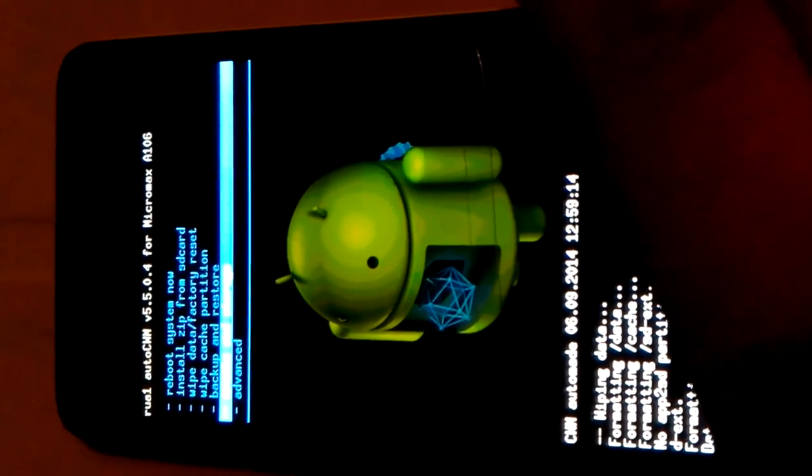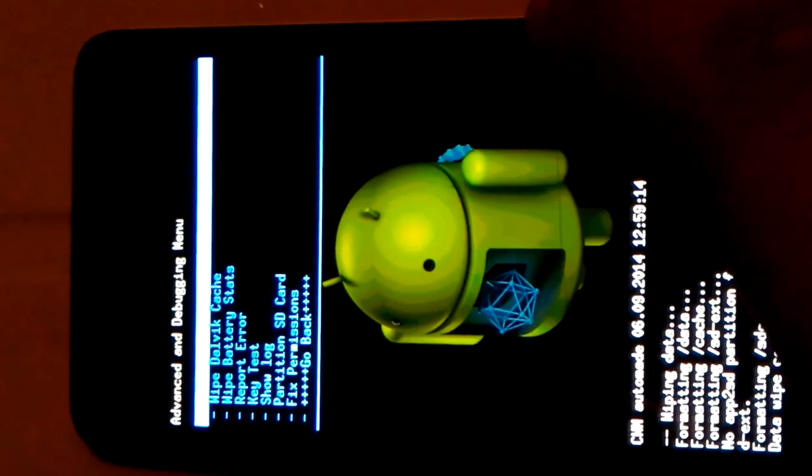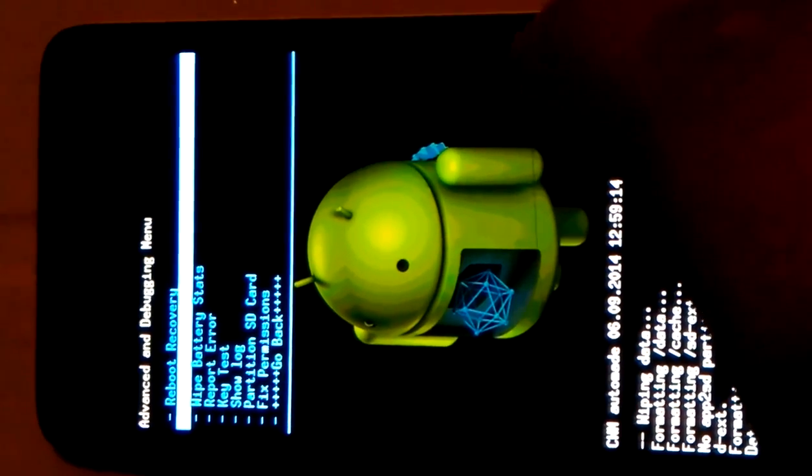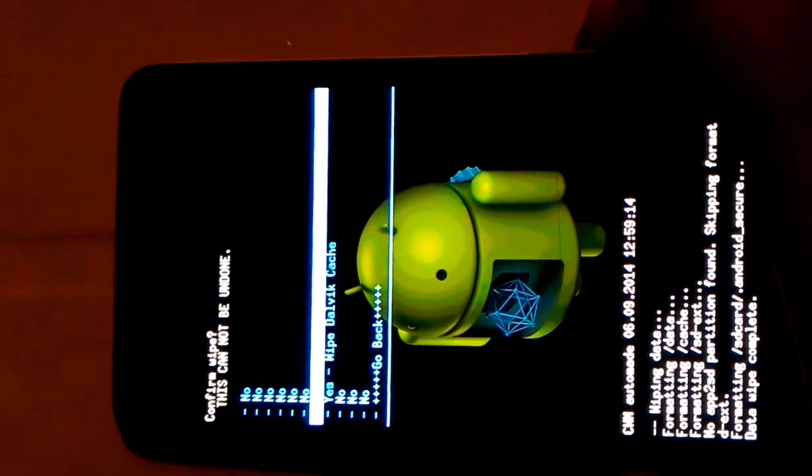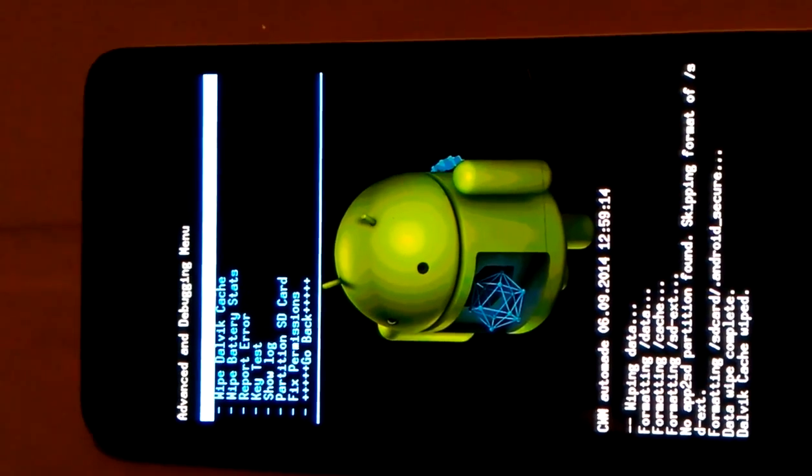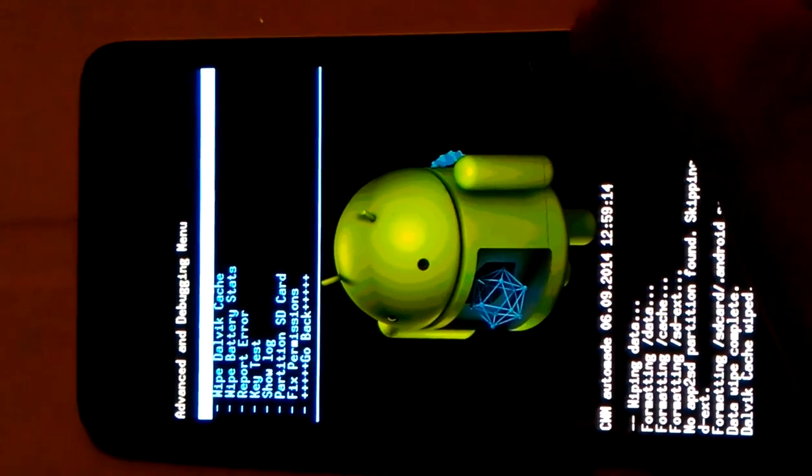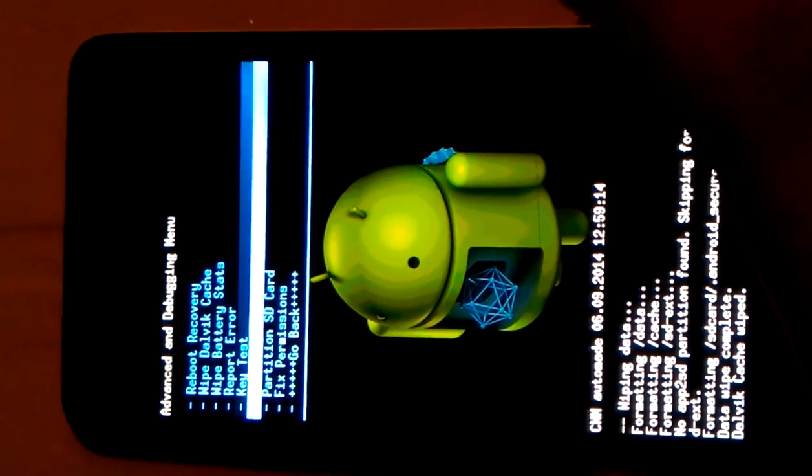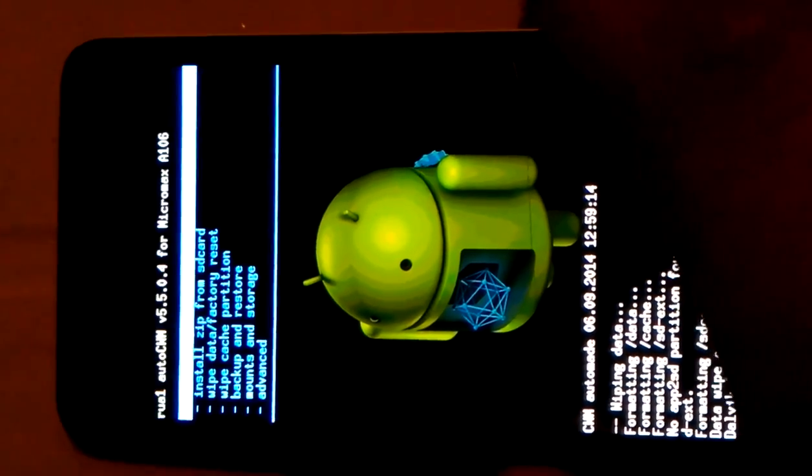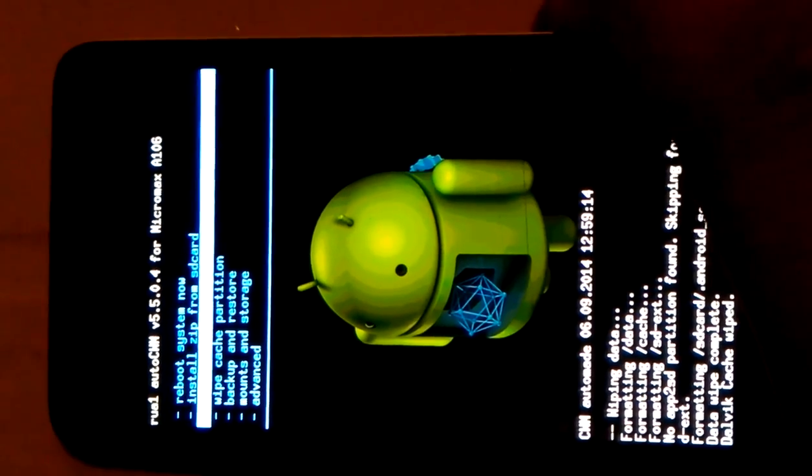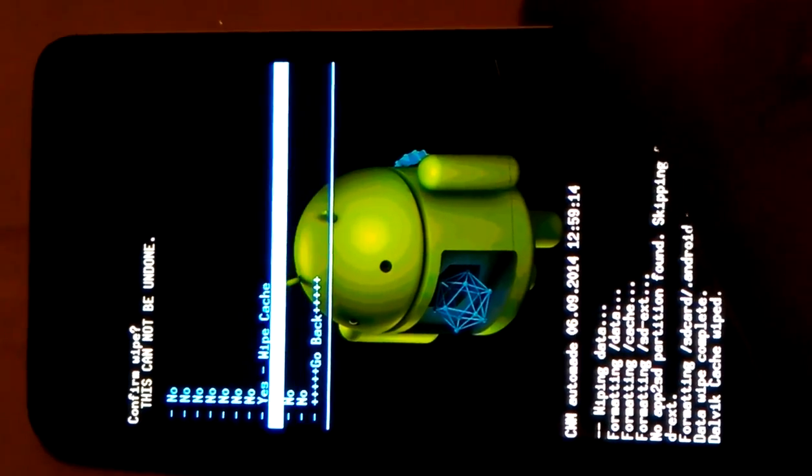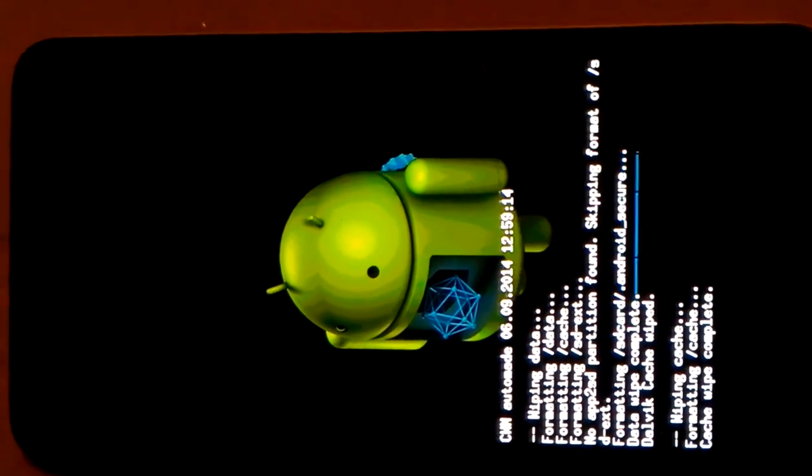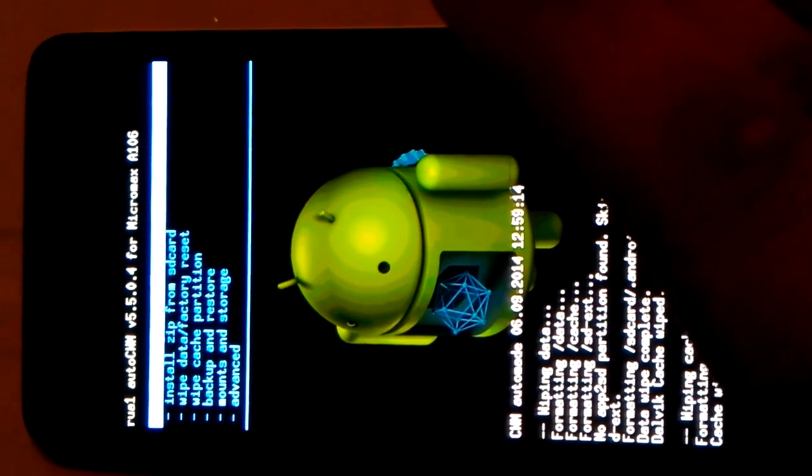Now go to advanced. Wait. Dalvik cache. Yes. Dalvik cache wiped. Now go back. Wait. Wipe cache partition. Wipe cache. Formatting cache. Cache complete.